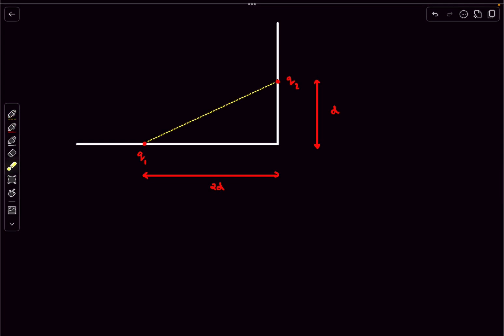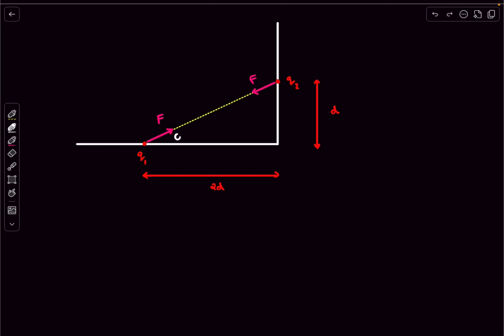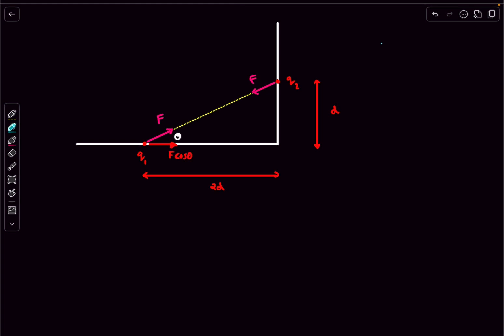This is the initial configuration of the system. The electrostatic force of attraction acts along the line joining the charges. On q1 it acts in one direction with magnitude f, and on q2 in the opposite direction. The other force is just the normal reaction from the rods, which we don't need to worry about since forces are balanced in that direction. Looking at forces along the rod, if this angle is theta, the force on q1 along the rod is f cos theta, giving acceleration a1 = f cos theta / m. The force on q2 along its rod is f sin theta.